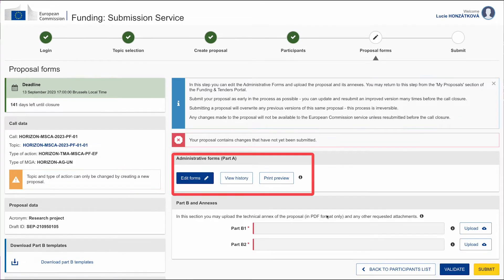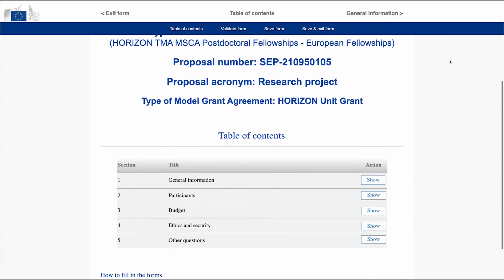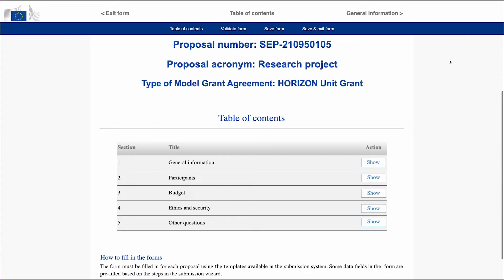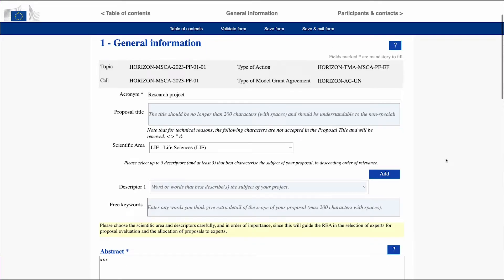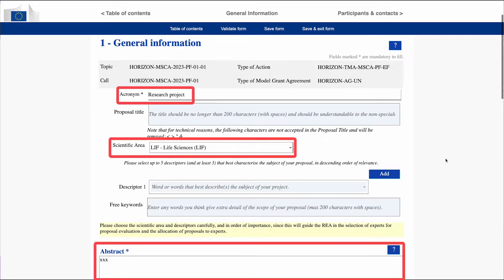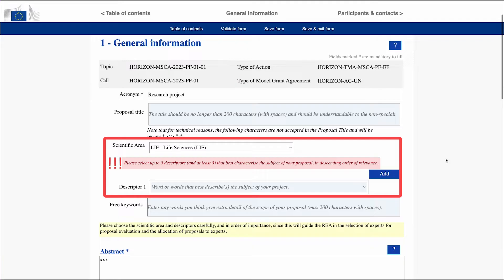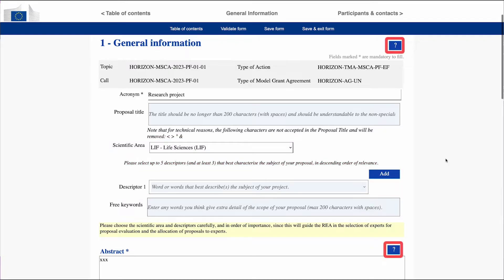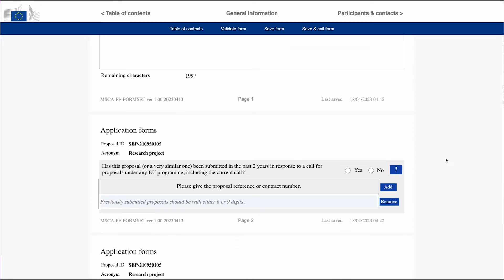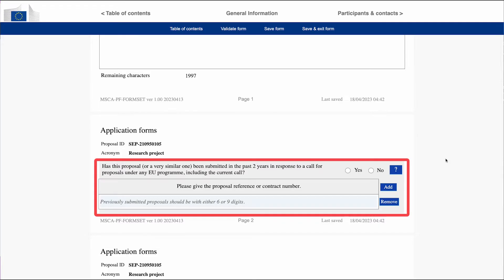We will now go through the administrative forms, which consist of five sections. It is not necessary to complete them all at once. In the General Information section, the acronym, abstract, and scientific panel will reappear and can be updated here. Keep in mind that the scientific area and descriptors are important because the European Research Executive Agency will choose experts to evaluate your proposal based on that. You can use additional clarifications provided for each section. If you have submitted the same or a very similar proposal in the past two years within any EU program, you should provide the proposal reference or contract number in case your proposal has been funded.